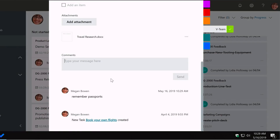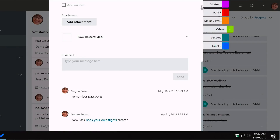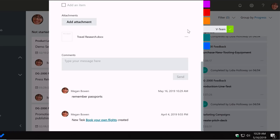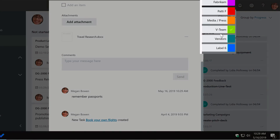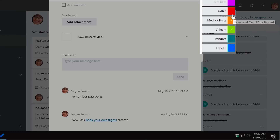Up at the top we've got labels. This task has the V Team label — the little green one — and there are other labels to choose from. Labels are a visual category with no strict rules: you might have a targeted one like 'Patty F' for an individual, or a broader one like 'media and press'. You can change them at any time and add as many as you like.